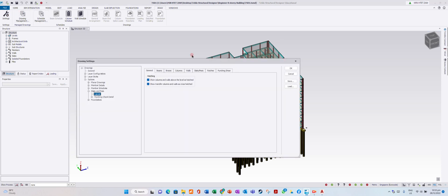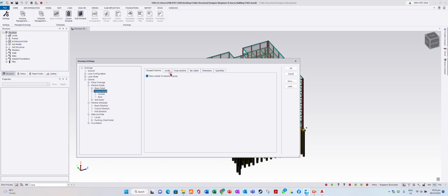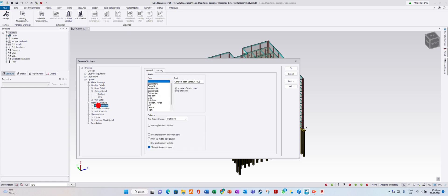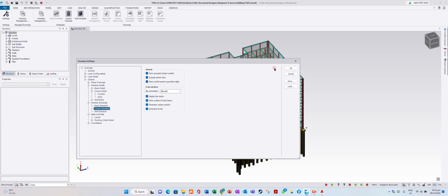In the draw settings, you can also adjust. Remember the detail options. Let's look at the column drawing — there is a cross section. You can adjust everything: layout and style. You can make adjustments as needed.